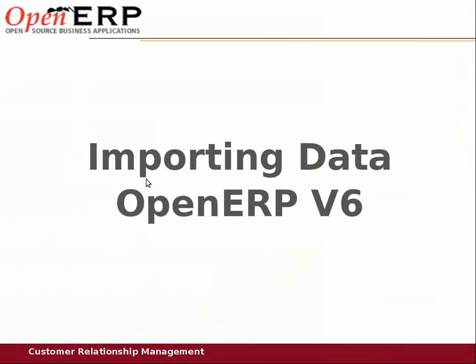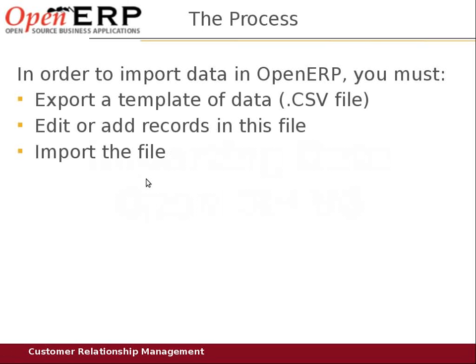This tutorial will show you how you can import data in OpenERP version 6. To import data in OpenERP, you should first export a template of data, which is a file you can export from OpenERP that gives you a structure of file you'd like to import, edit and add records in this file, and import the file.